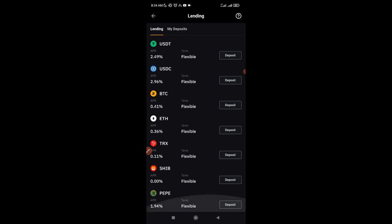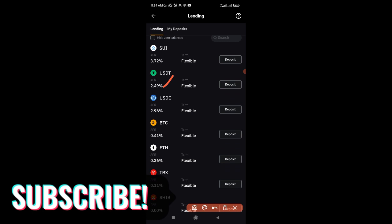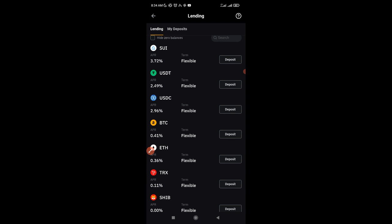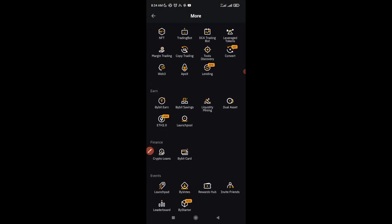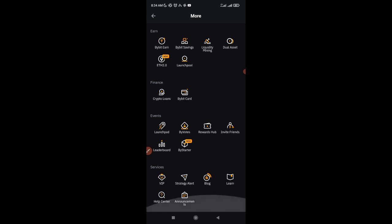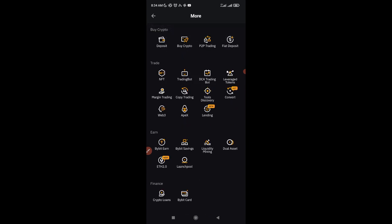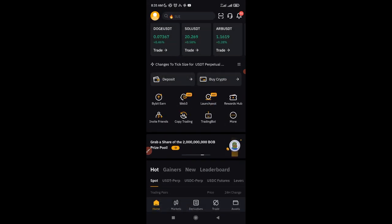Other products you can explore are all listed here — including Bybit crypto loans and more. We'll make in-depth videos specifically for each product, but this is where you access all the other options Bybit offers. If you're going to trade futures, click on the Derivatives option and it will take you to the futures trading interface.